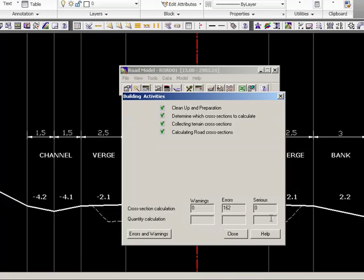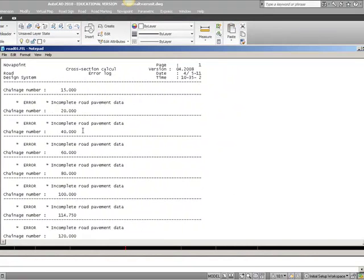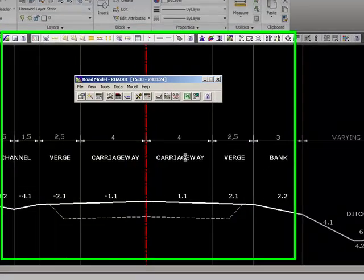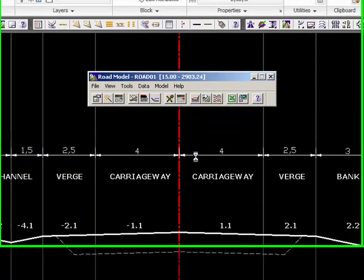In the result table, it's very important that you have no errors or no serious errors. If you have errors, you have to go and check and see if you can correct them. It says incomplete road pavement data, so now we know where to go look to correct the error. We'll do this in just a moment.